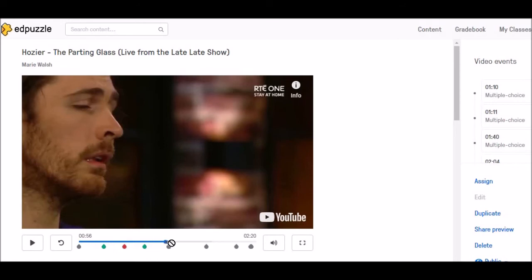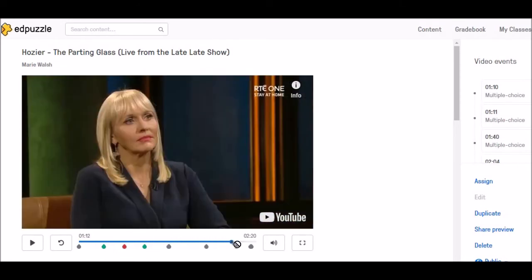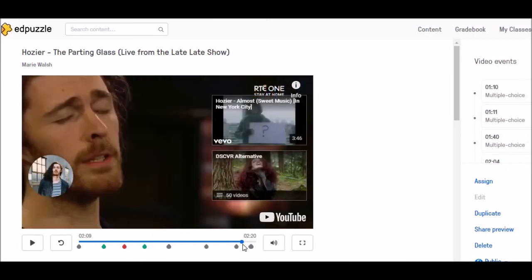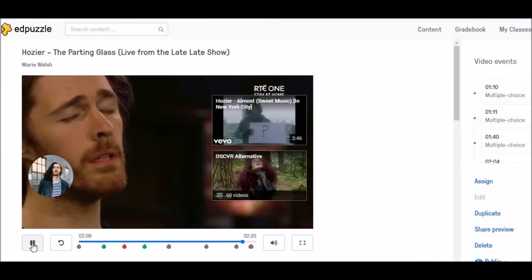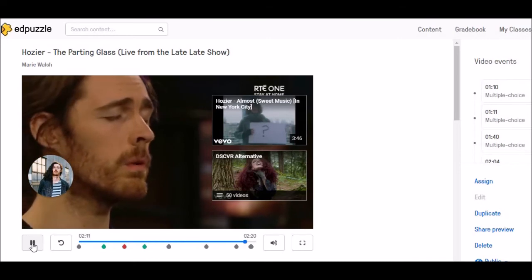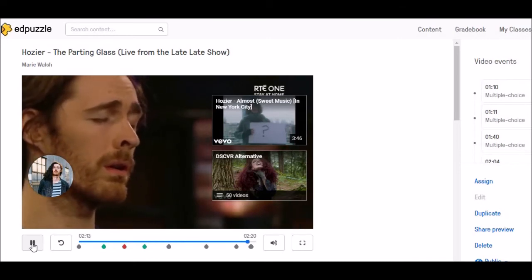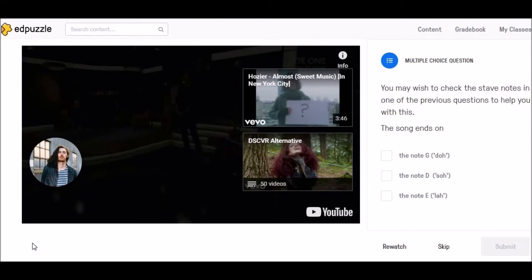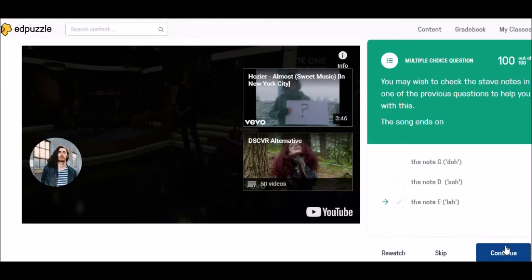So I'm just going to fast forward to the end and play. You can see here that we've got an instructional question at the end. You may wish to check the stave notes in one of the previous questions to help you, so the student can go back on what they've done. I am going to click on my answer and submit it, and continue.